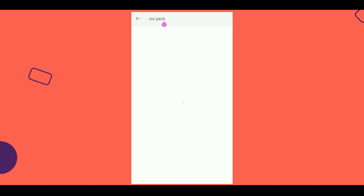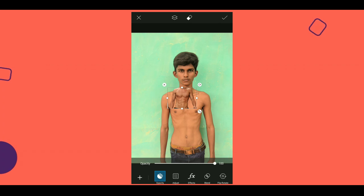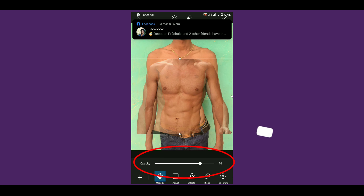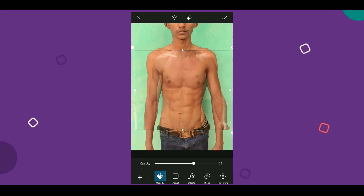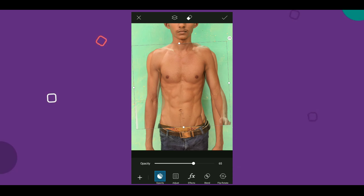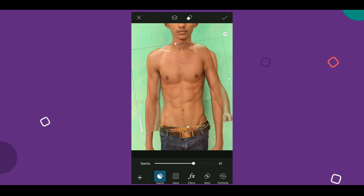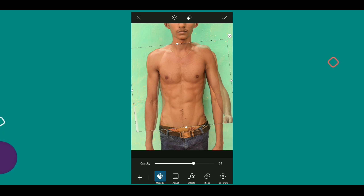There is a search option on it. You can type '6 packs'. If you want to see the 6 packs sticker, you can select it. You can select the bodies of the clip from the description.